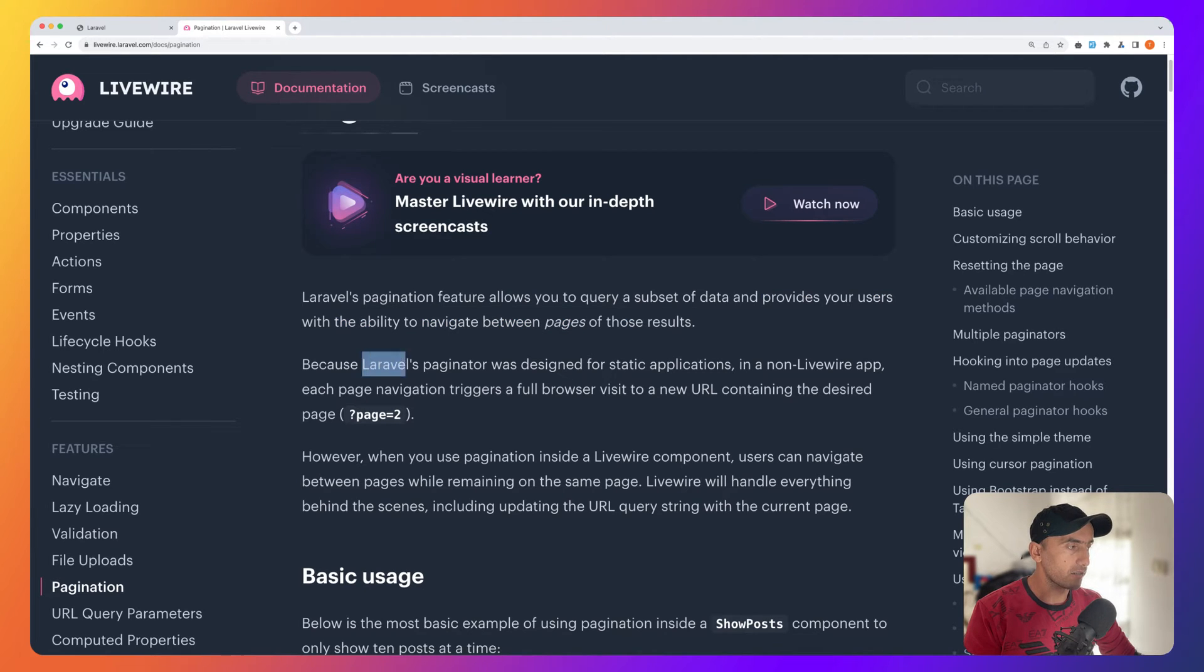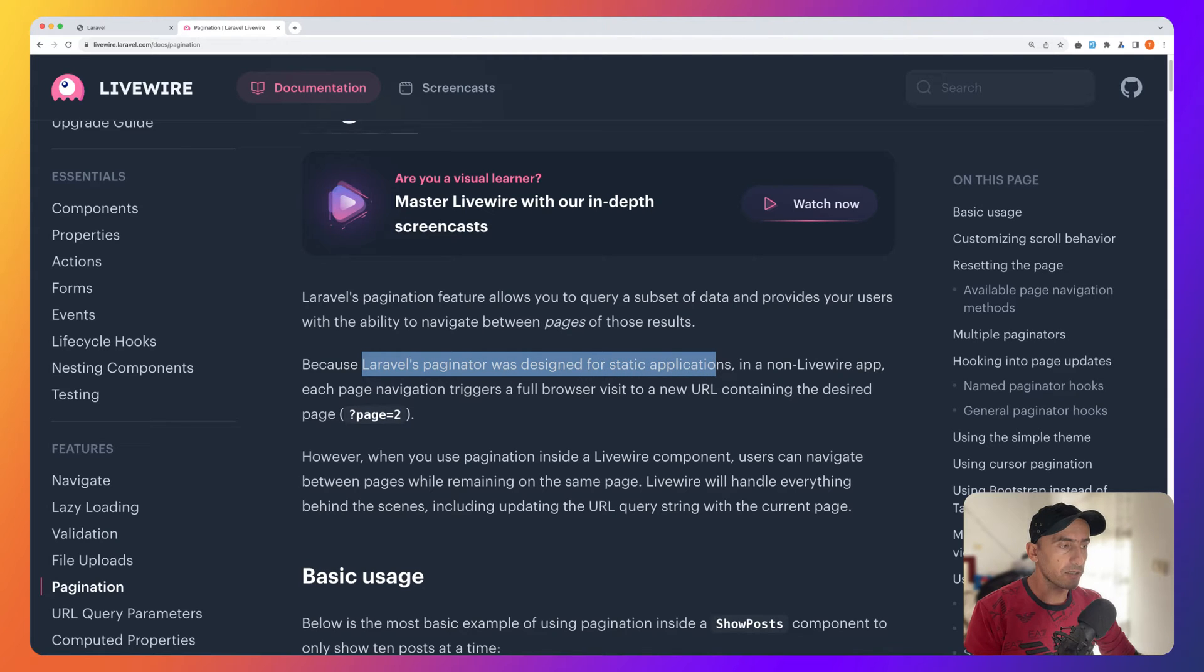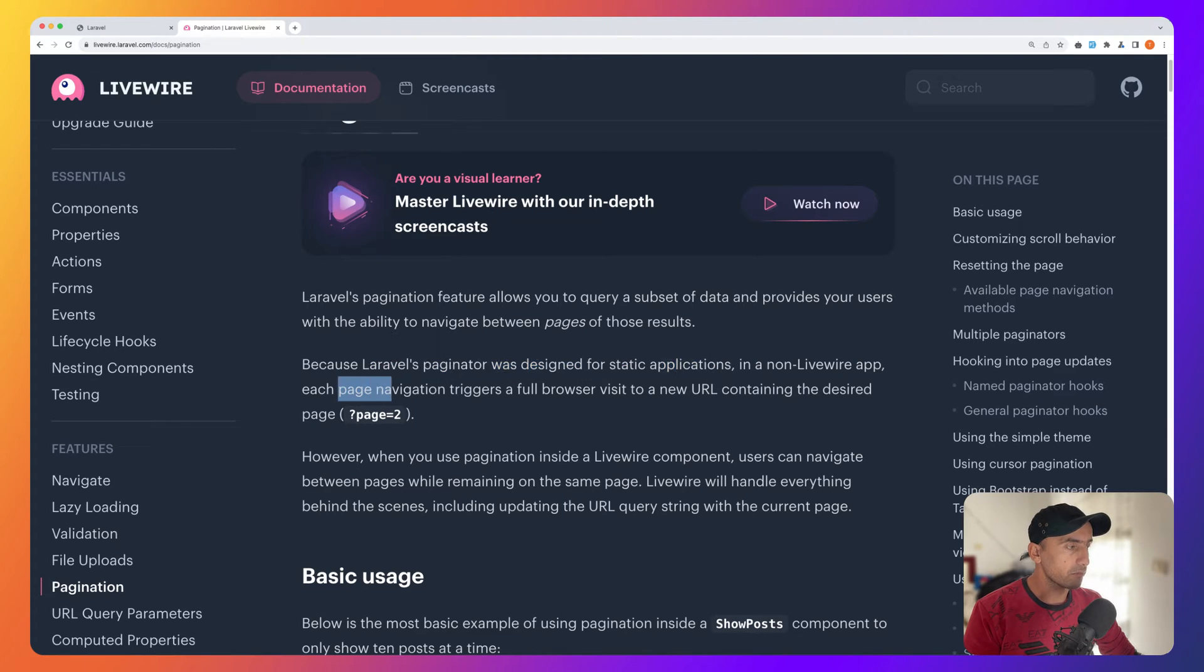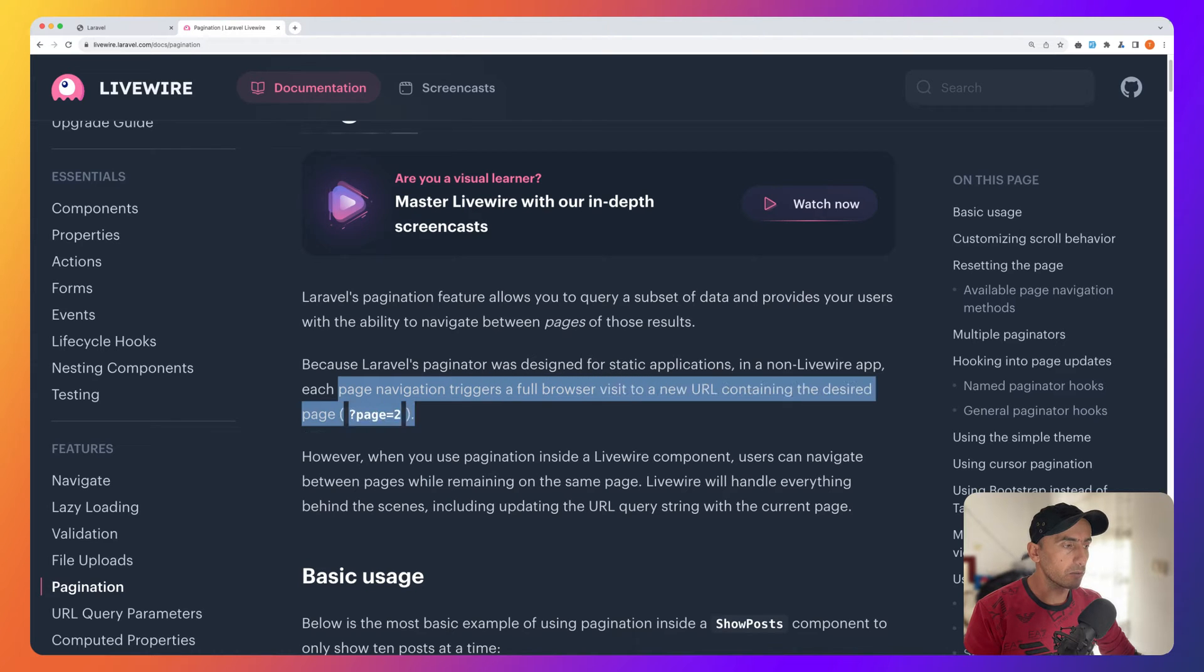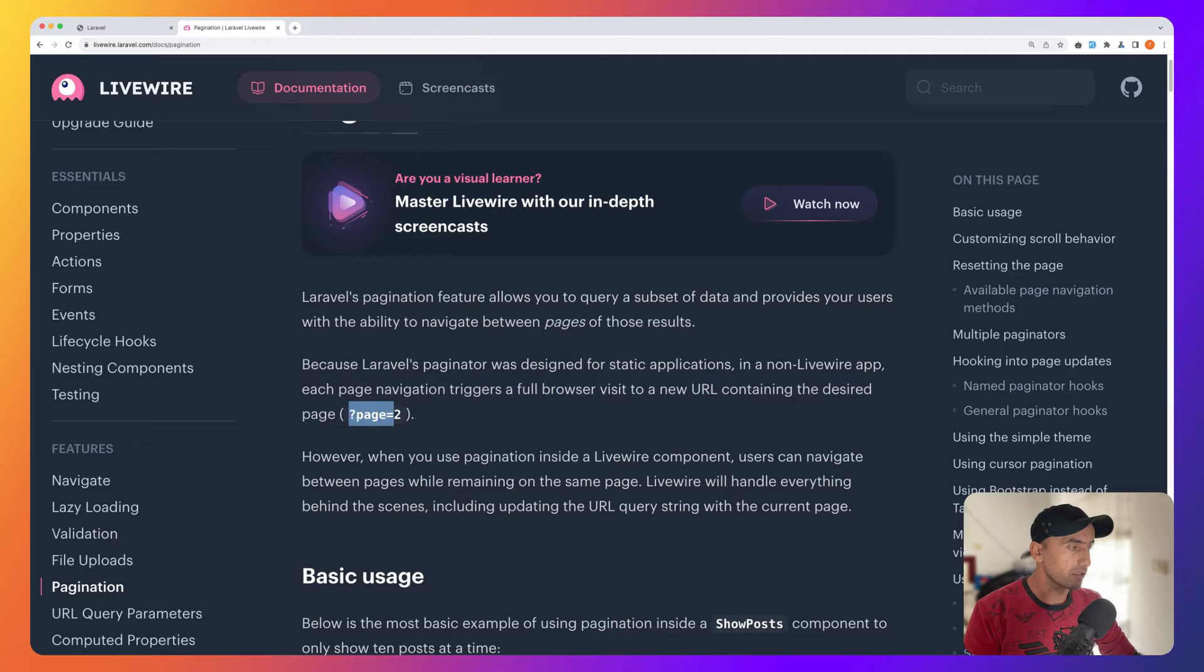Because Laravel's paginator was designed for static applications, in a non-Livewire app each page navigation triggers full browser visits to a new URL containing the desired page, for example page 2.